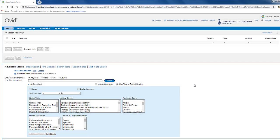Like MeSH in Medline, mTree terms are assigned to every article in Embase based on the subject of the article. Therefore, using mTree terms in your search will help you to retrieve more relevant results.